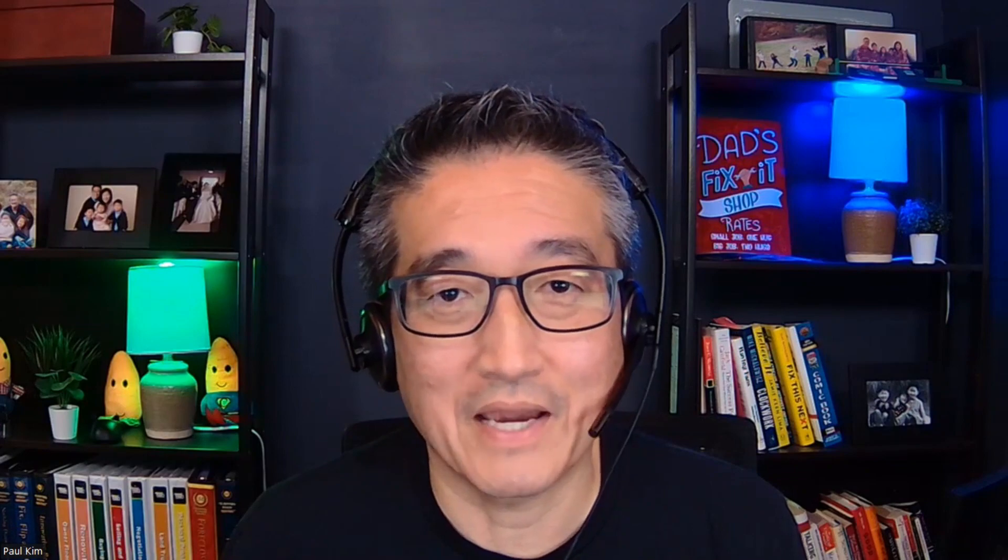All right, so as you can see, this is a very powerful feature that you can utilize to separate your transactional emails as well as your marketing emails. All right, so I hope this video was helpful. And until the next product update, I'll see you next time. Bye.